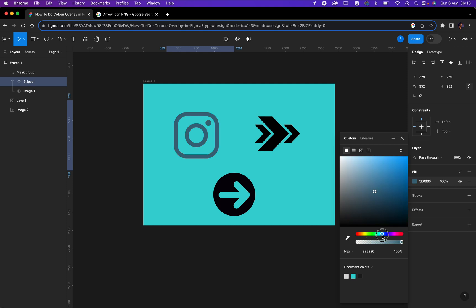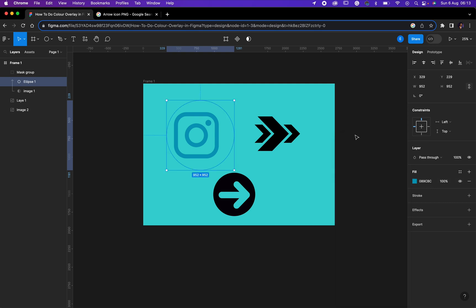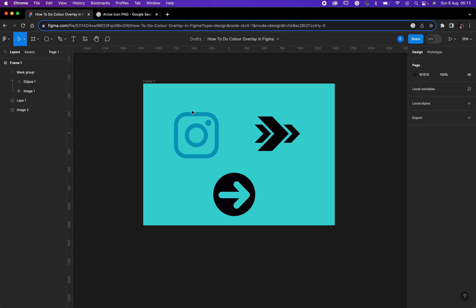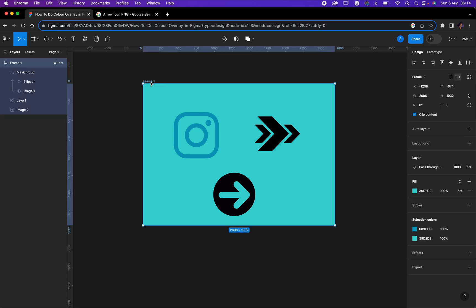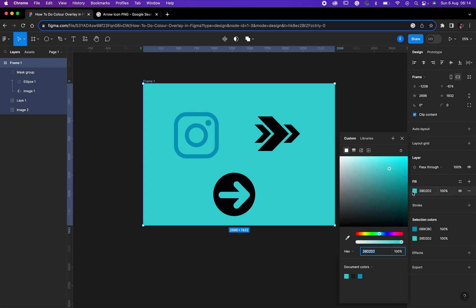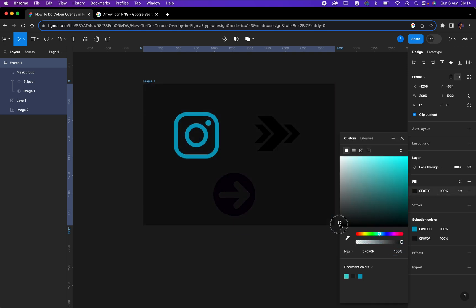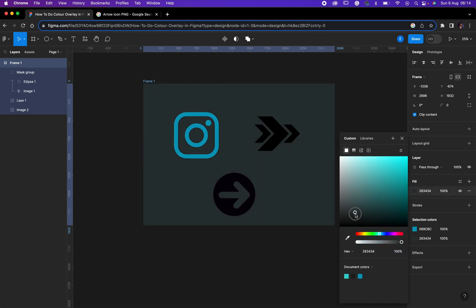We can't see it clearly but I'm still going to change the background color. To change the background color in Figma, all you need to do is click on your frame, select your frame, then come to fill color here. That's just what I've just done.